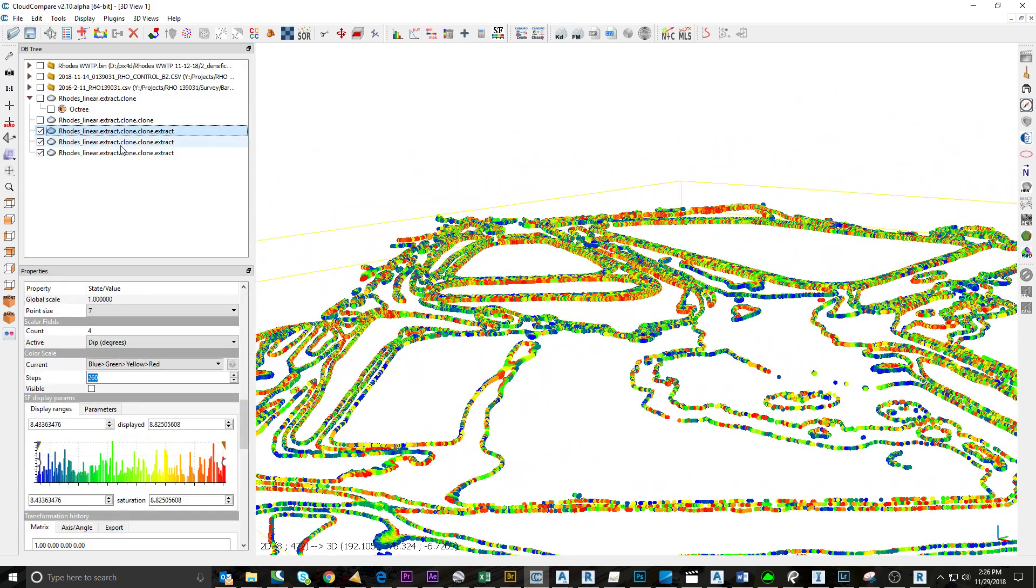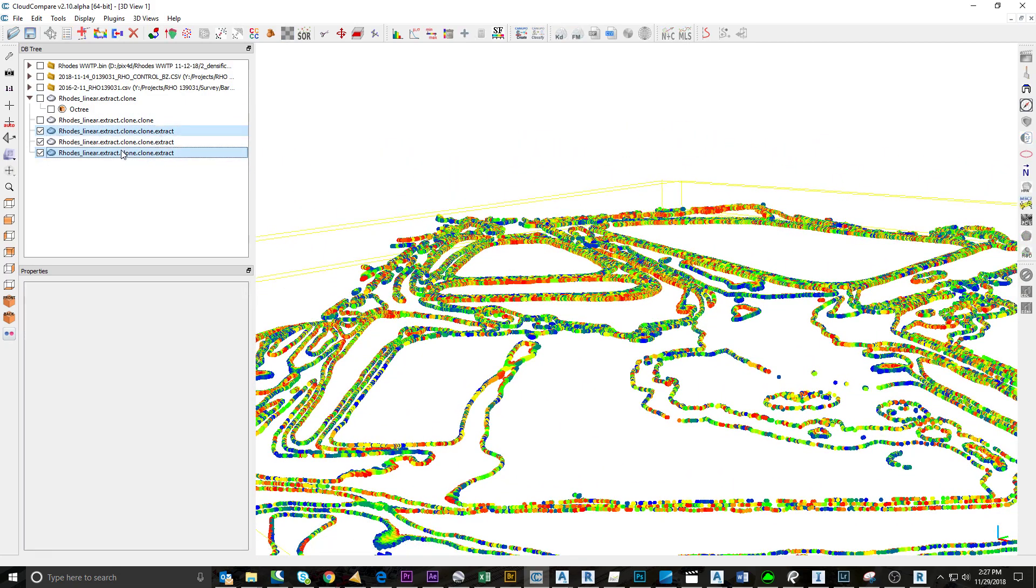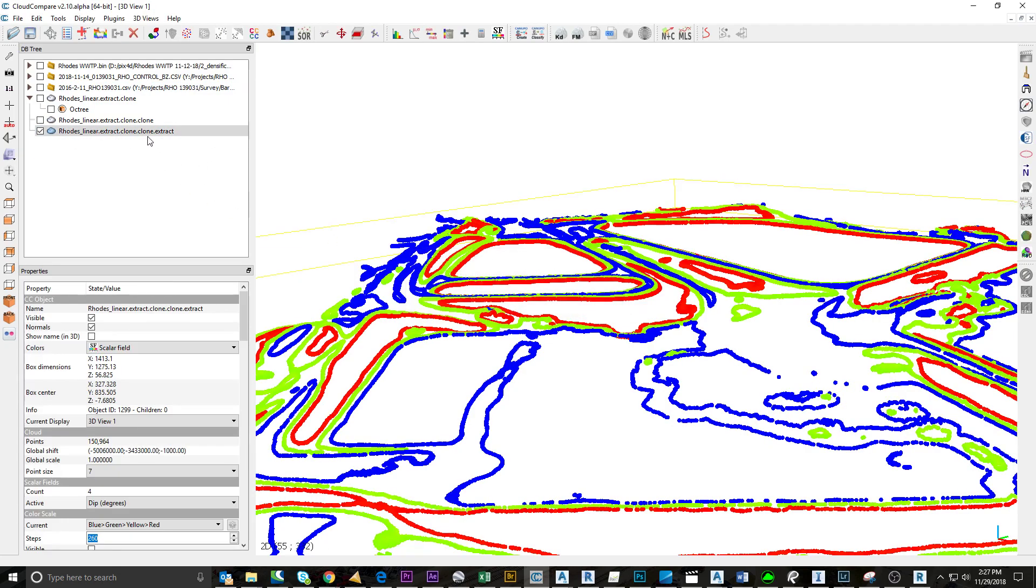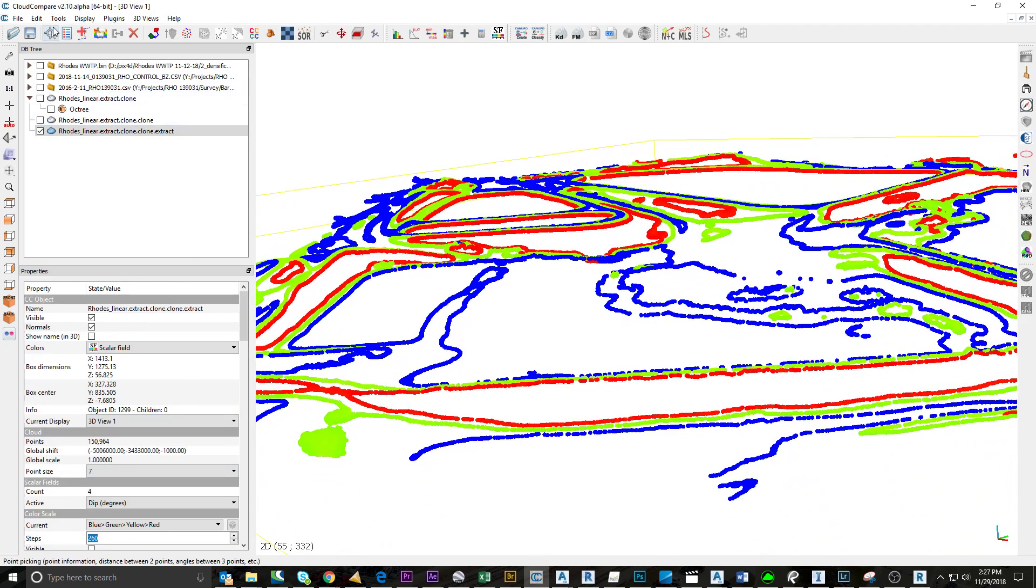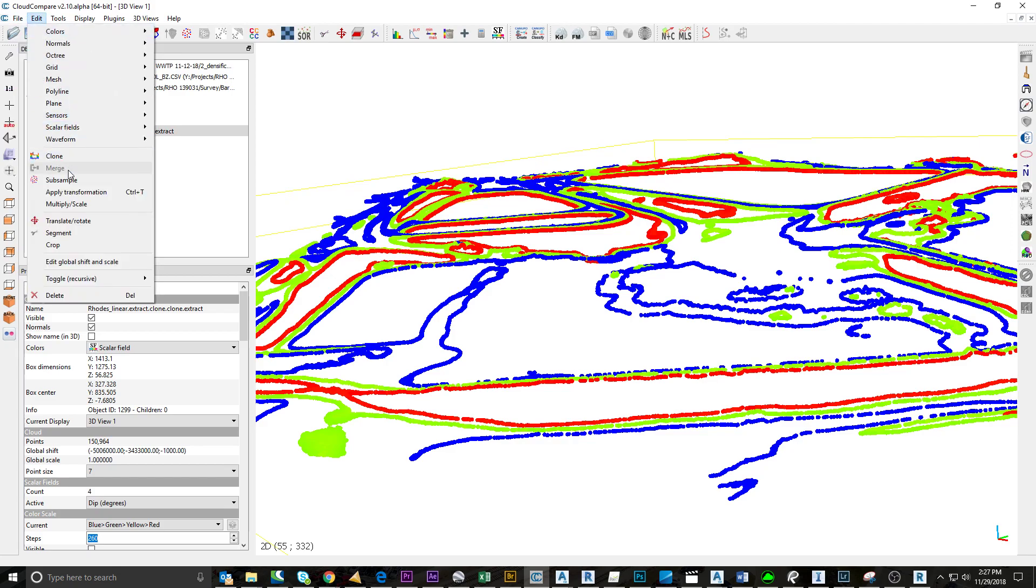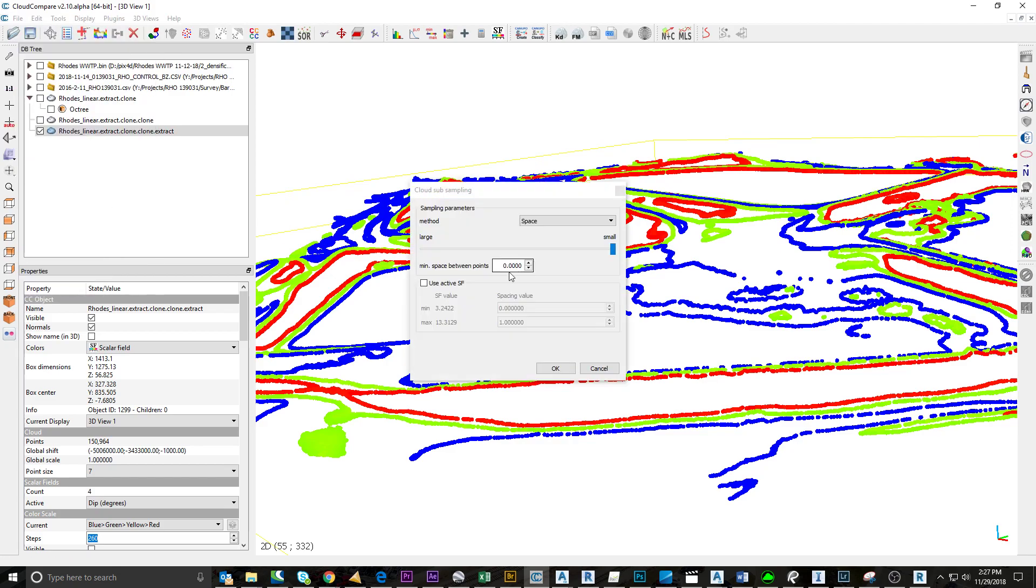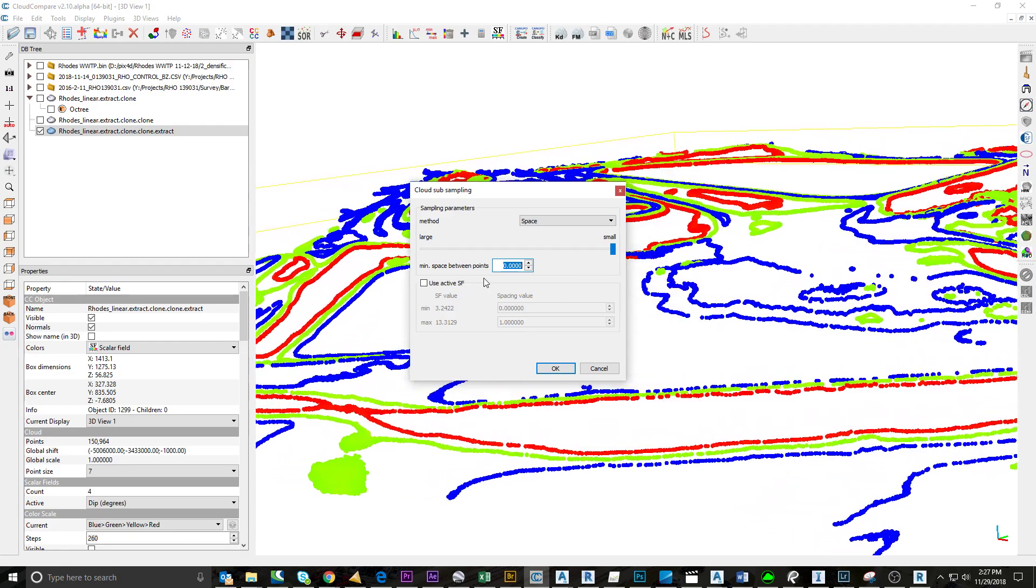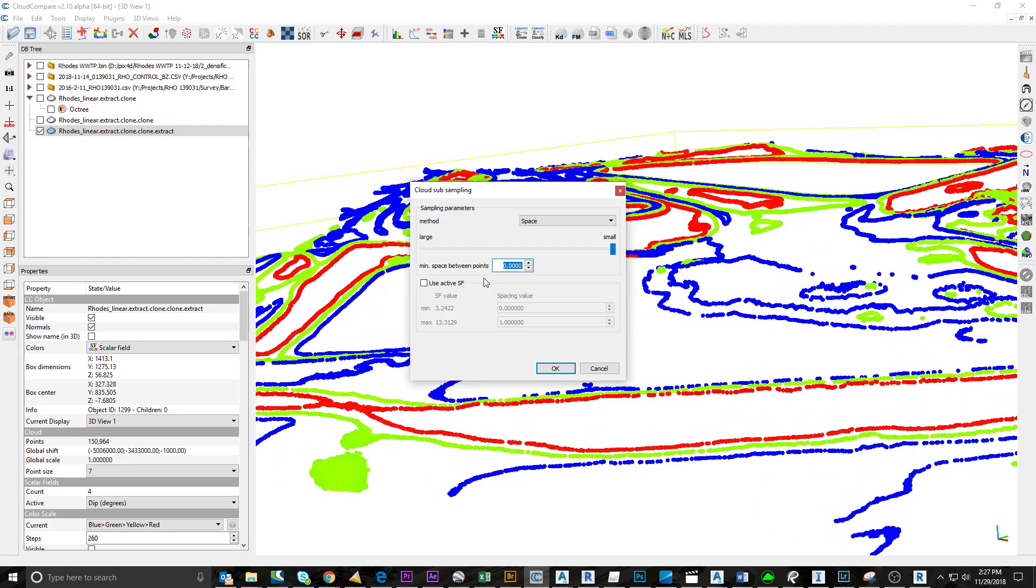I'm going to sample this down a little bit. If you're out in the field doing a topo survey, you'd probably do every 5 feet, 10 feet—depends on the person. Let's just do 2 feet.